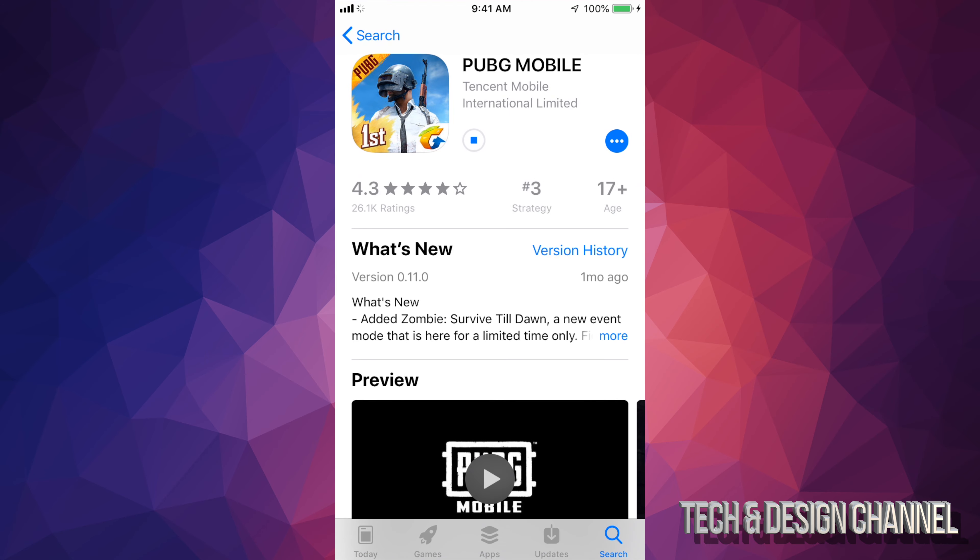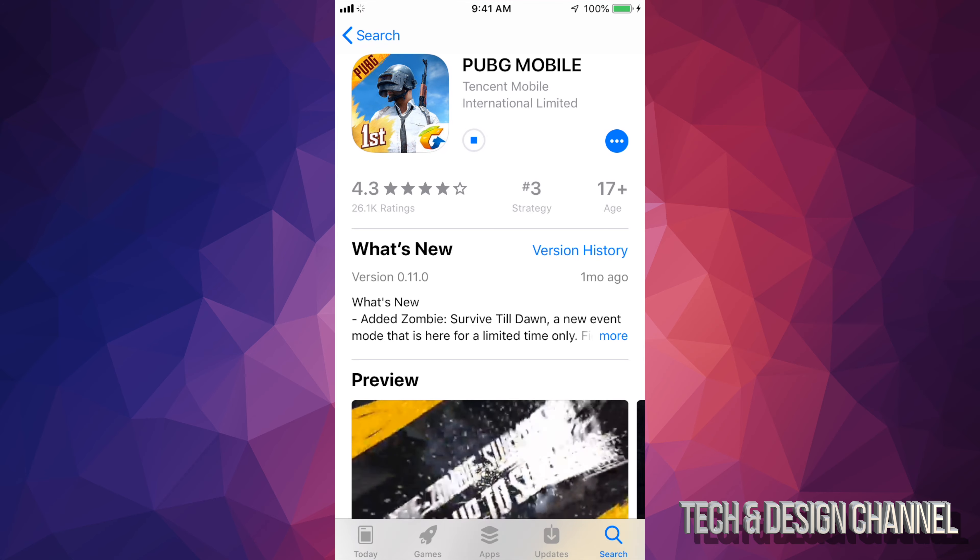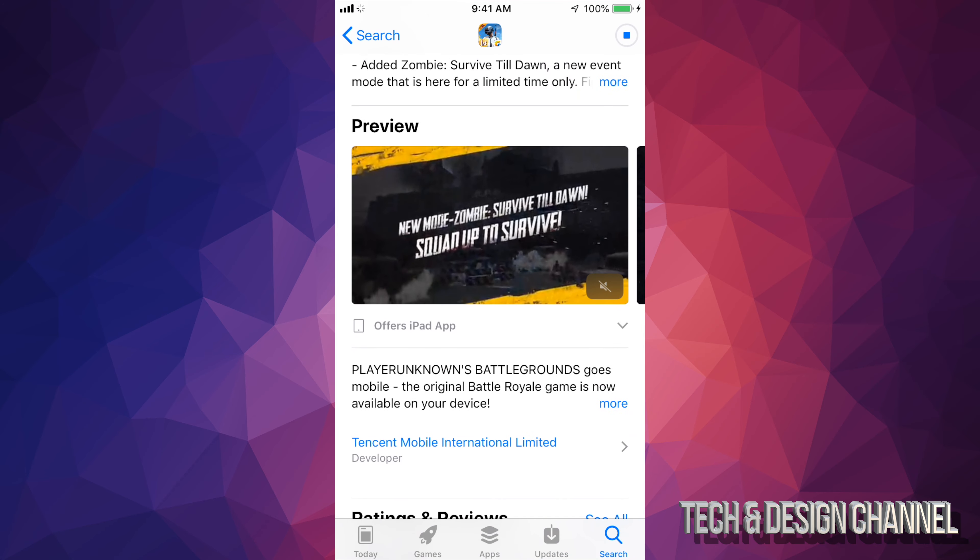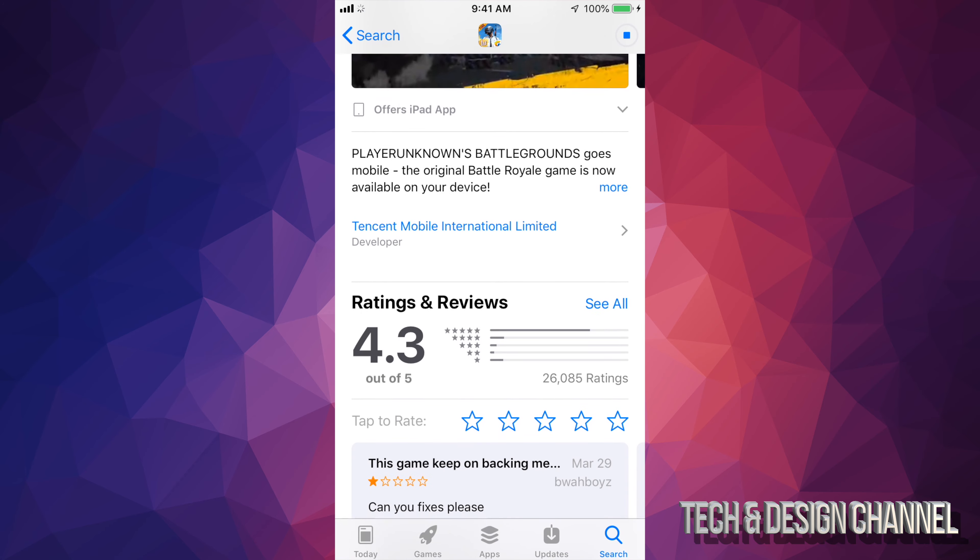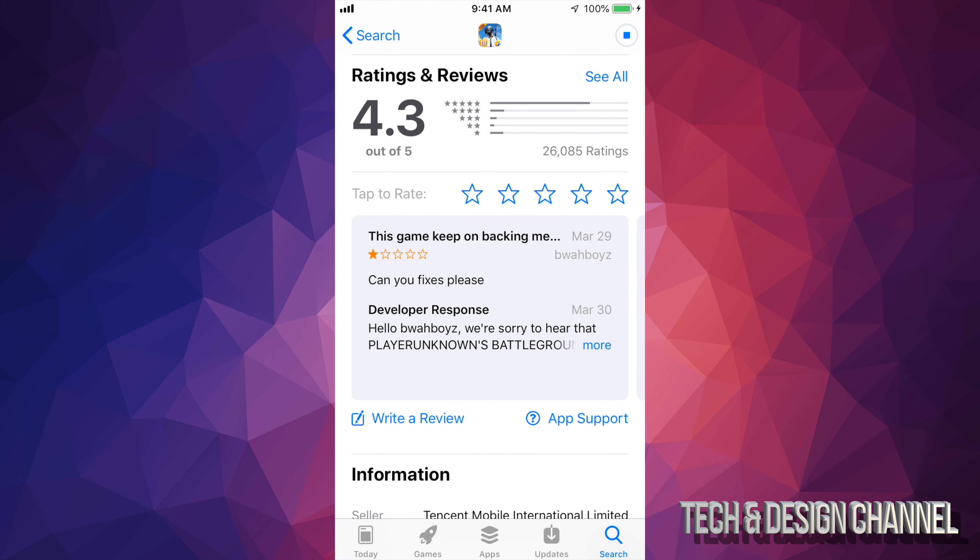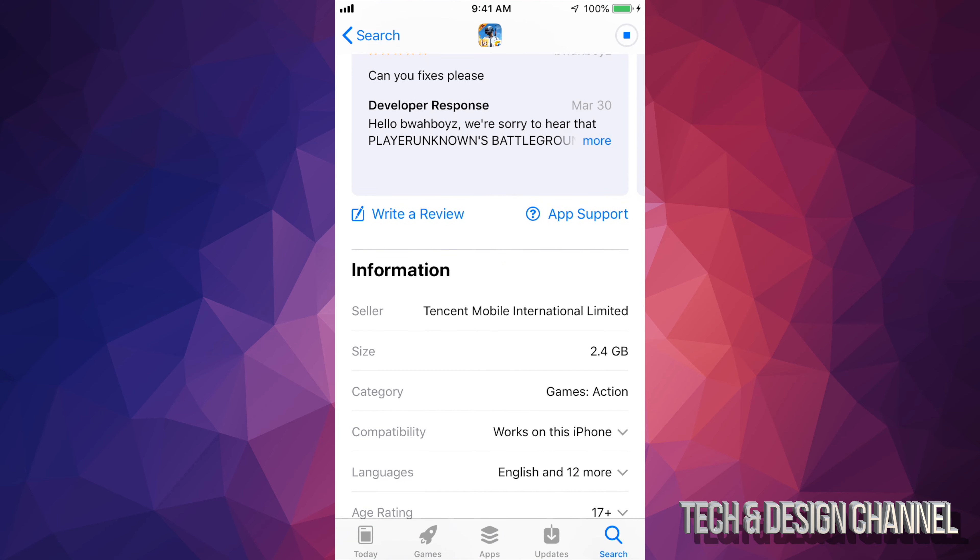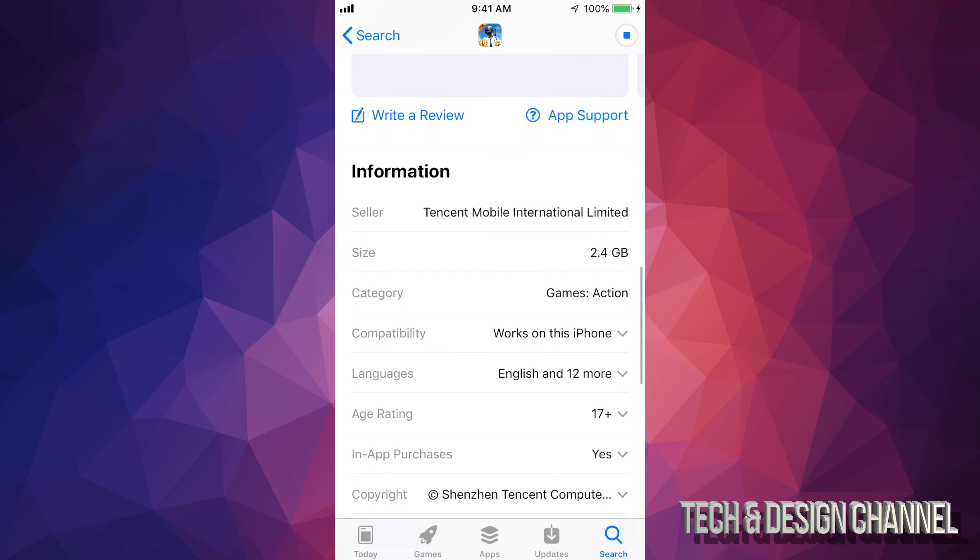I know it's 2.4 gigs for iPad. Now for iPhone it should be around the same size, so there we go, 2.4 gigs. Now you do get updates with it later on that's gonna add up a couple more megabytes to it, not gigs.